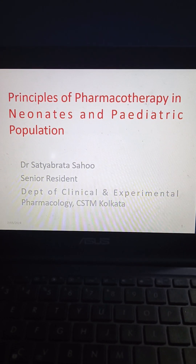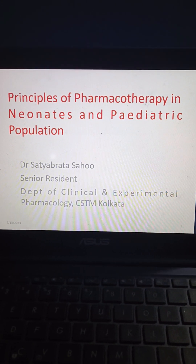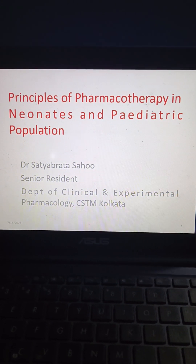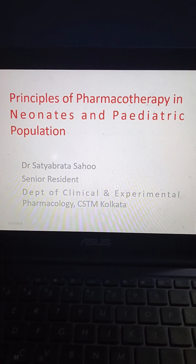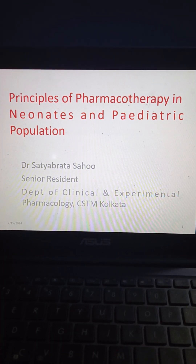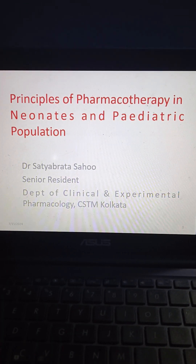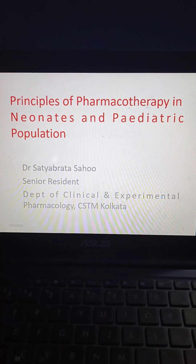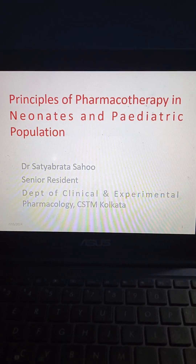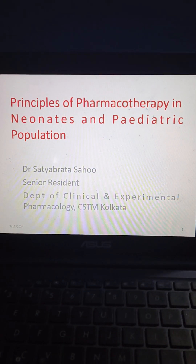Good evening. I am Dr. Satya Prakash, MD, DM clinical pharmacologist, and today I am going to discuss the principles of pharmacotherapy in neonates and the pediatric population.